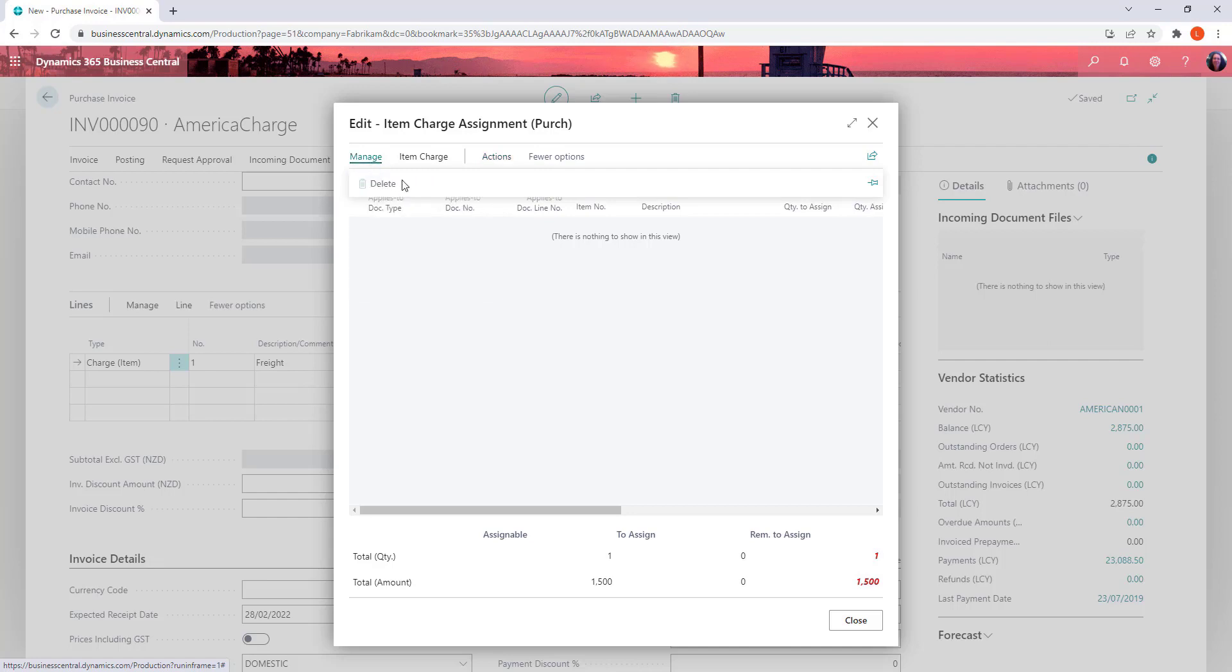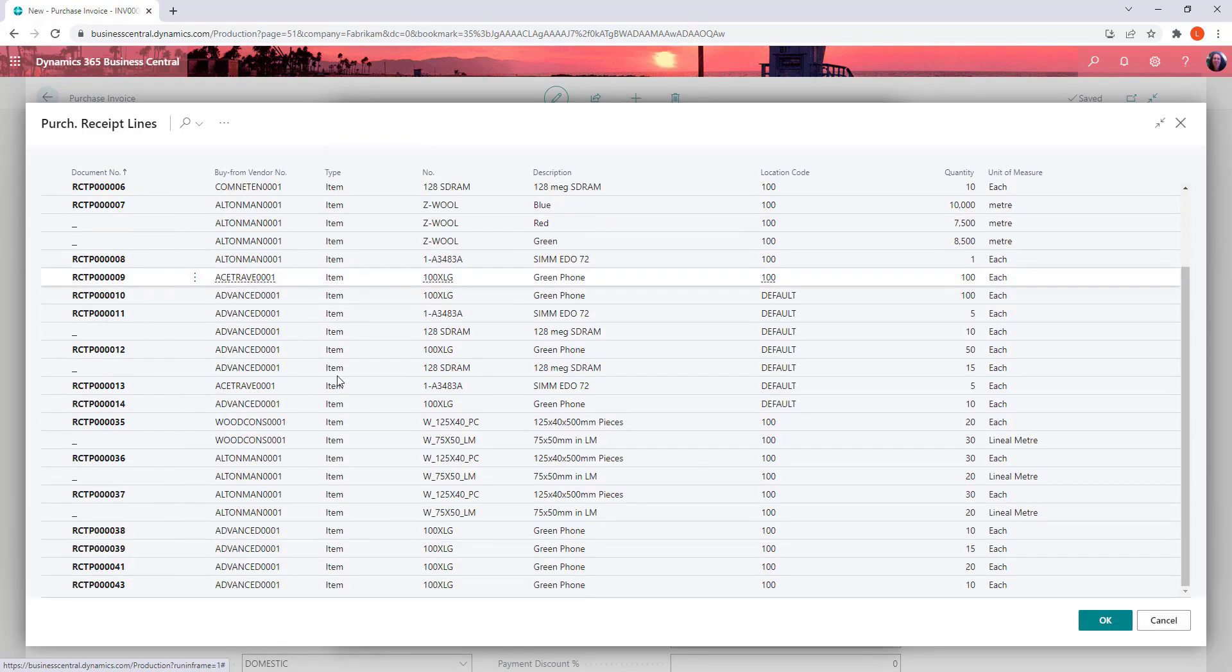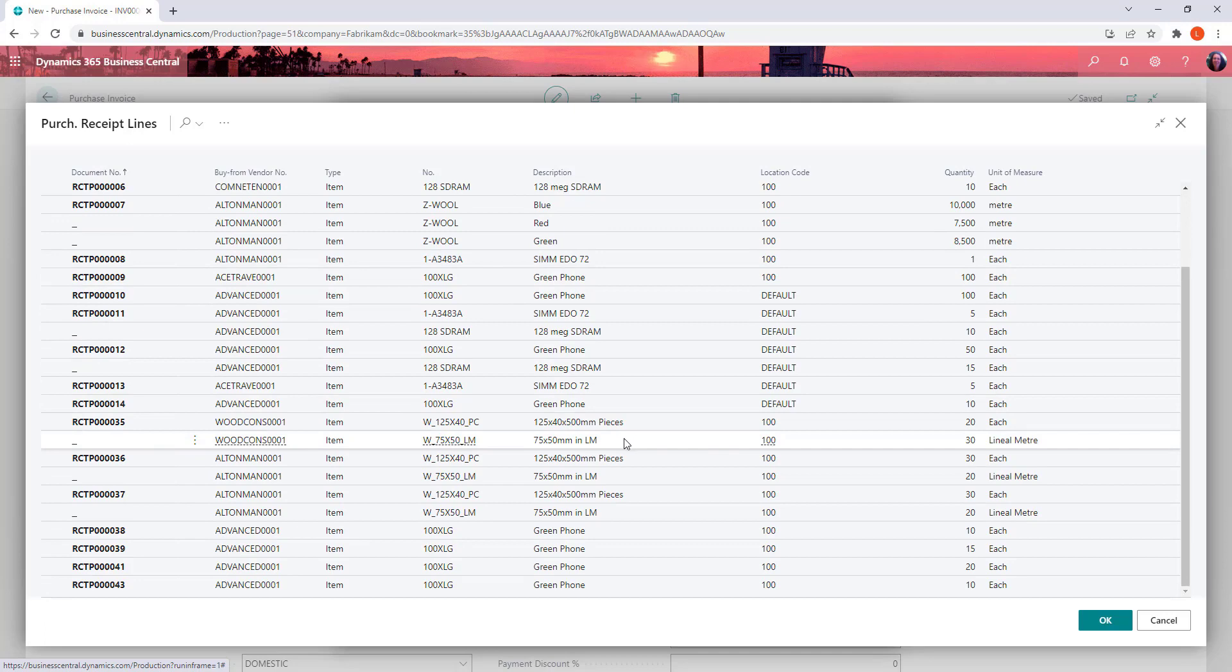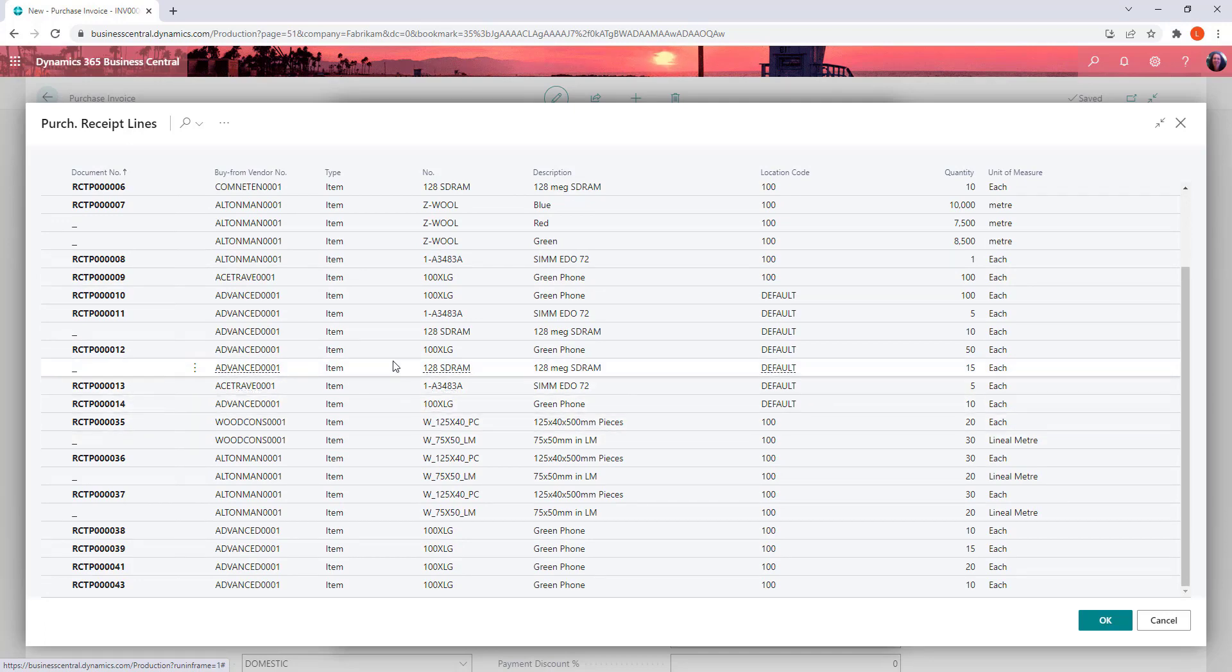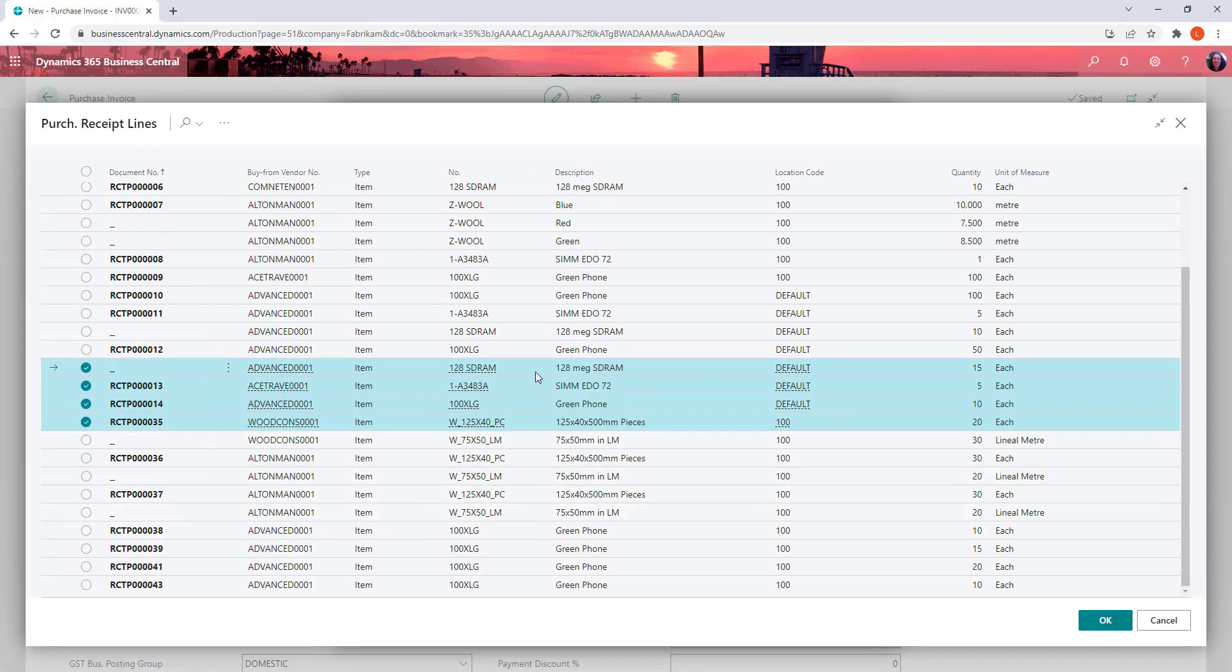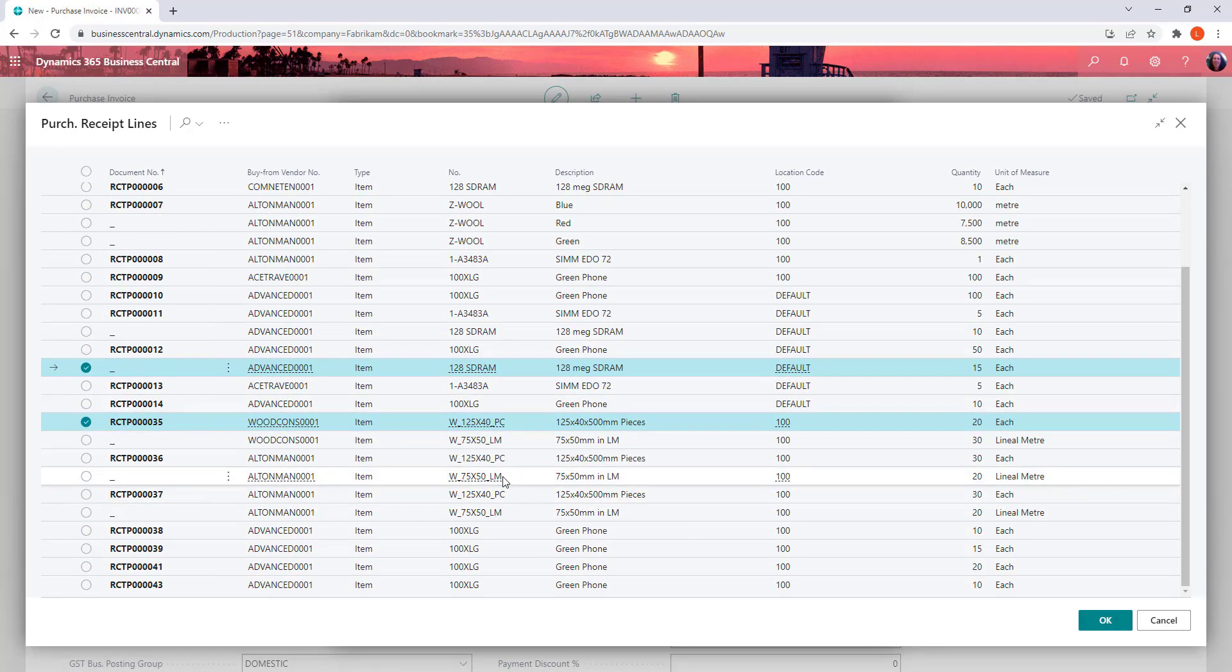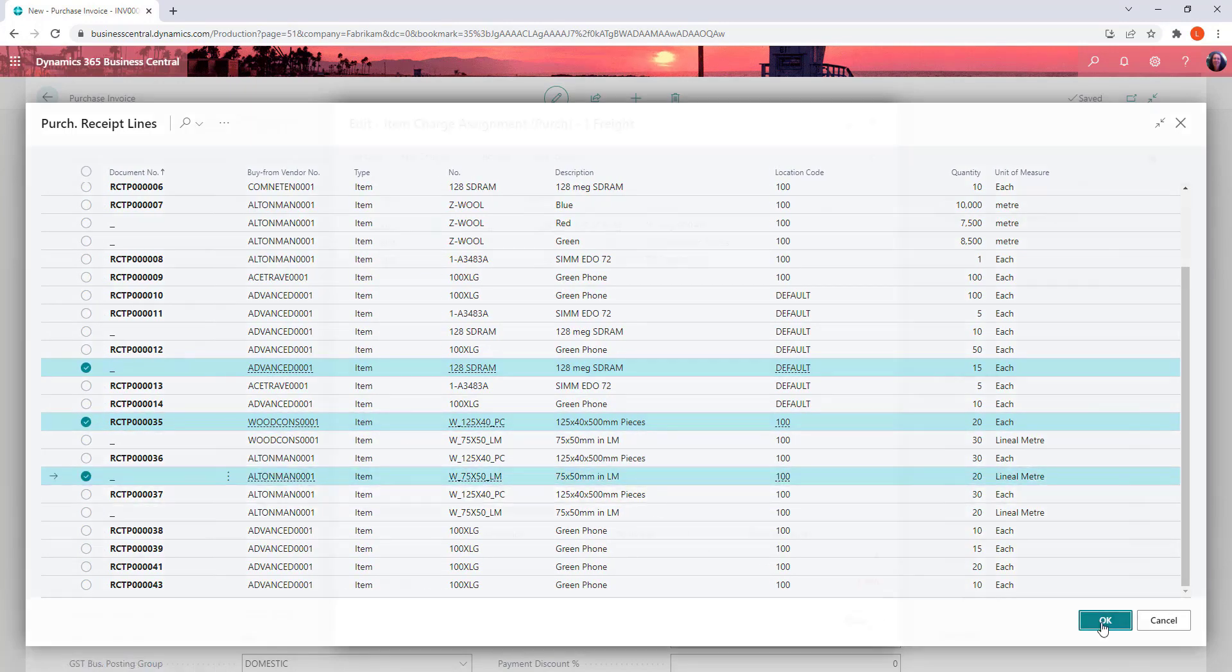So what we can do is under manage, no item charge, get receipt lines. So now you can see all of the receipts that have ever been put into the system. And we can pick up the invoices that we want it to go against. So let's pick it up against this one. I'm just going to do it quite varied holding control. We can click multiple lines and hit OK.